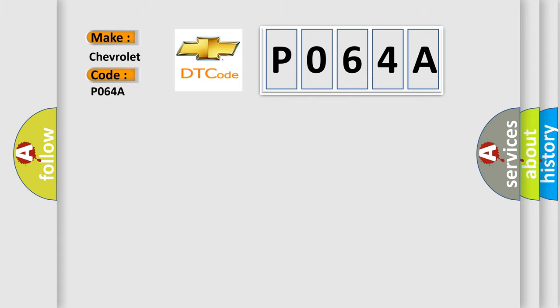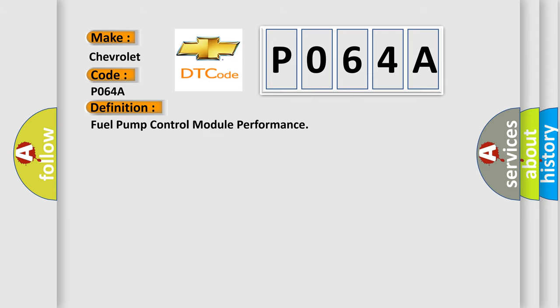The basic definition is Fuel Pump Control Module Performance. And now this is a short description of this DTC code.